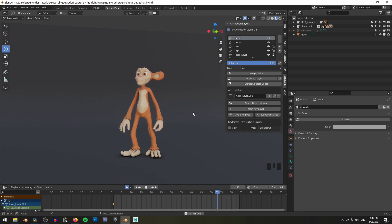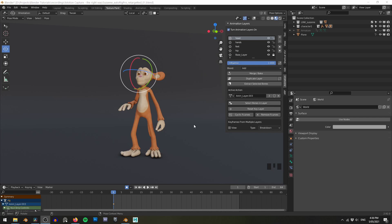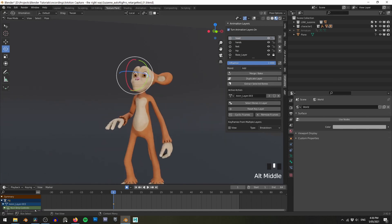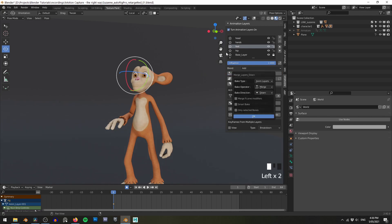Now that I'm happy with the animation, let's say I'm ready to render or export to a game engine. There's no guarantee a render farm would have the Animation Layers add-on, and there's no way to get this layering system into a game engine. Fortunately, Animation Layers lets us bake our animation back down into the base layer, meaning you can disable the add-on and still retain all of the new information. We can also do more than just bake everything into one layer. Under Bake Options there's a bake direction — bake up or bake down. For example, selecting the Feet layer and baking down would bake feet and hips into the base layer while retaining hands and head separately; baking up does the reverse.